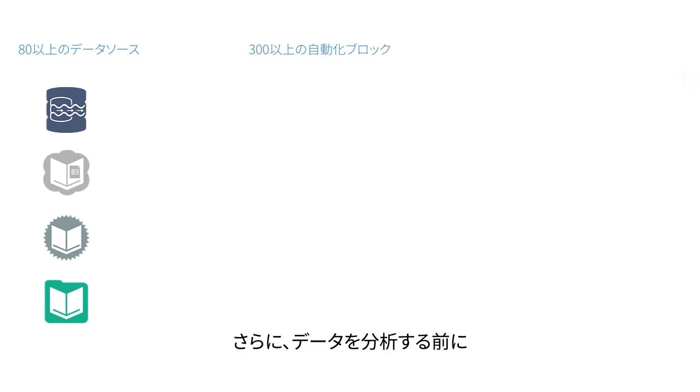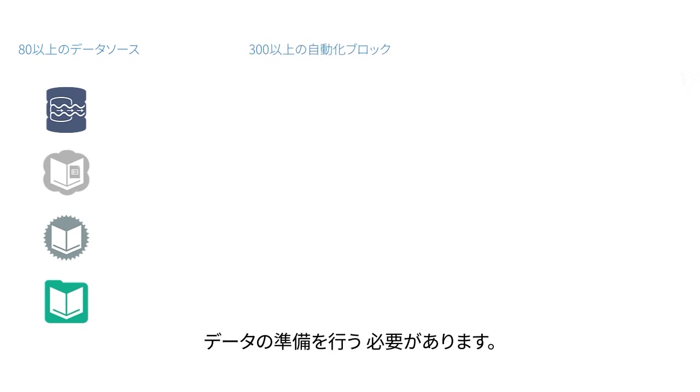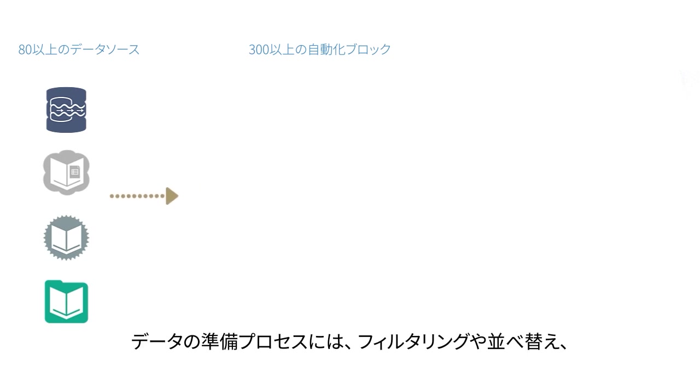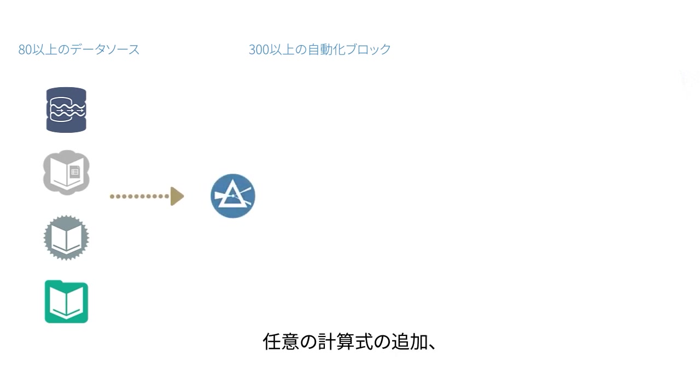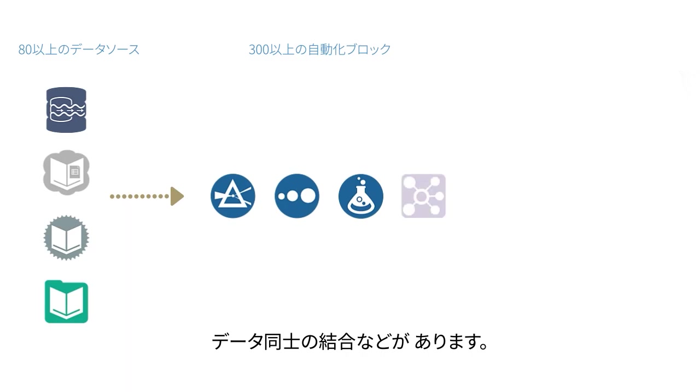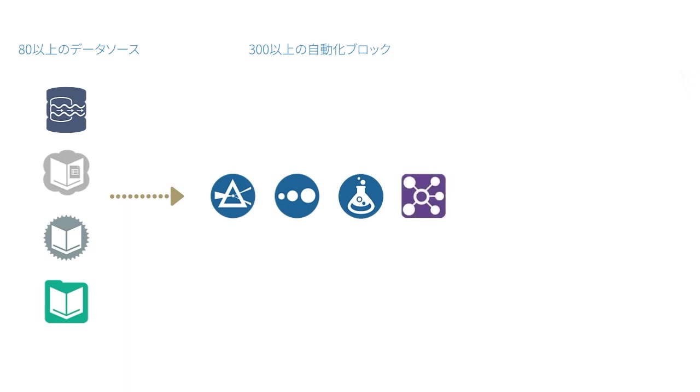And chances are, you need to prep that data before it's ready for analysis. This usually involves things like filtering, sorting, adding your own calculations, or joining different pieces of information together.